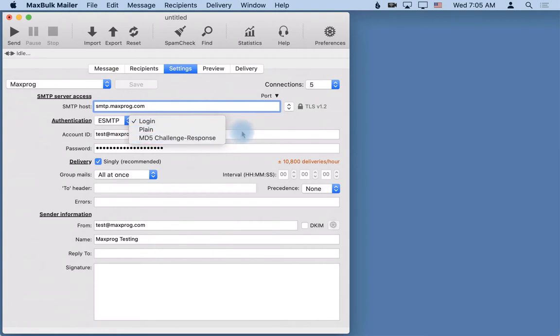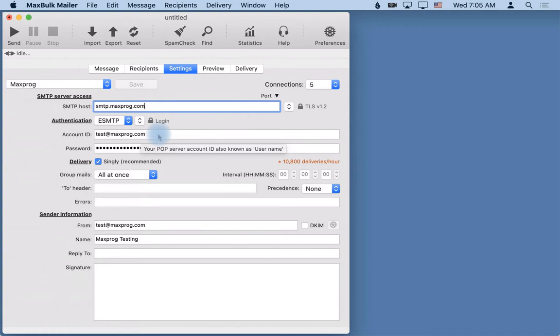Then the account ID - it can be your full email address on that server or simply the part before the at sign. Then your password you have to know, and then you can go to enter the delivery data.